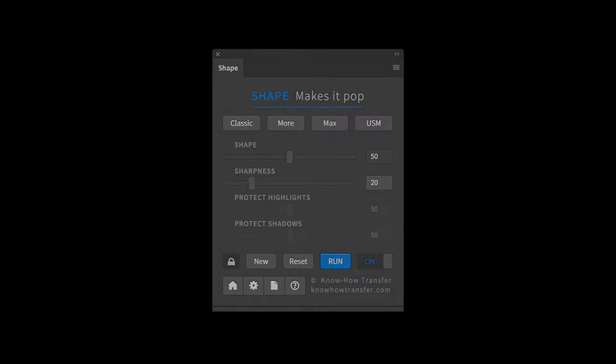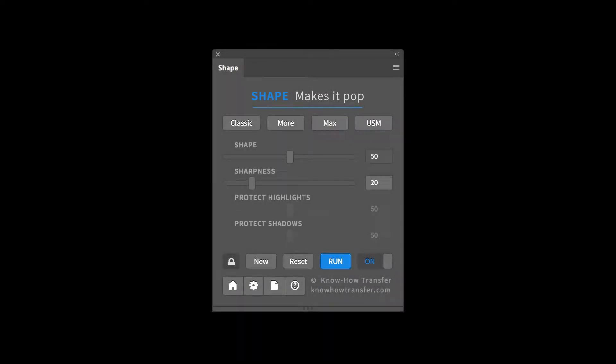Welcome to Know How Transfer. I'm Sherry and I'm going to talk to you about Shape. Shape makes it pop. I absolutely love this app and I can't wait to share it with you.